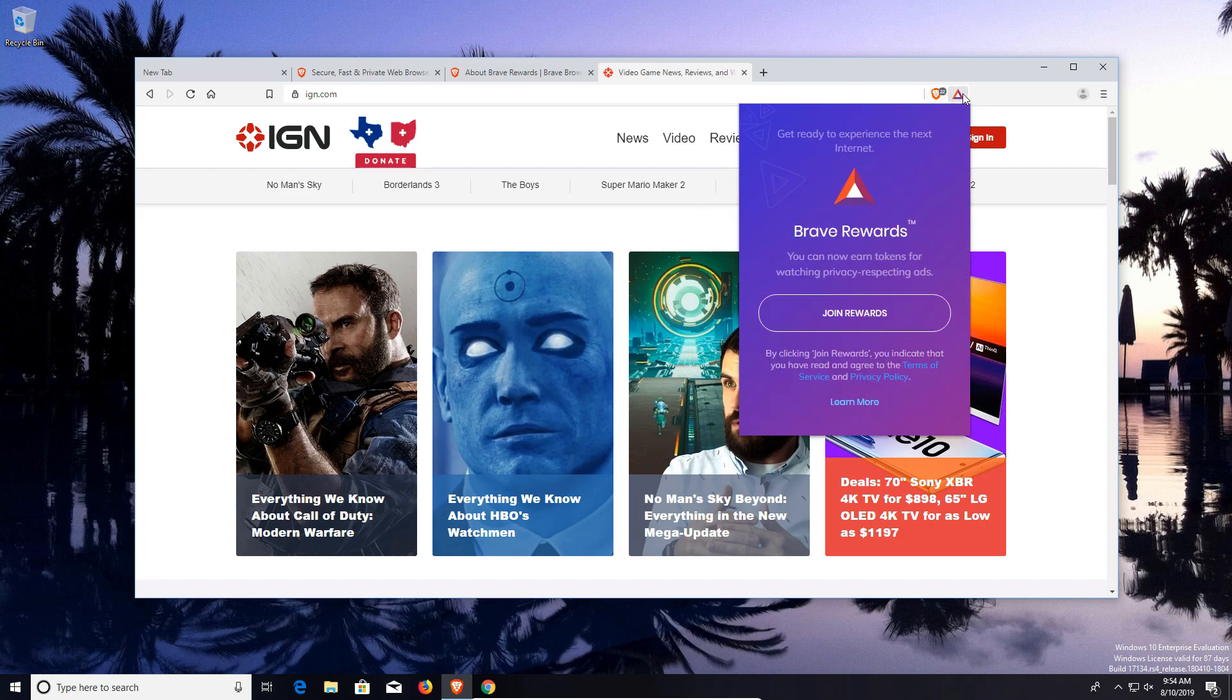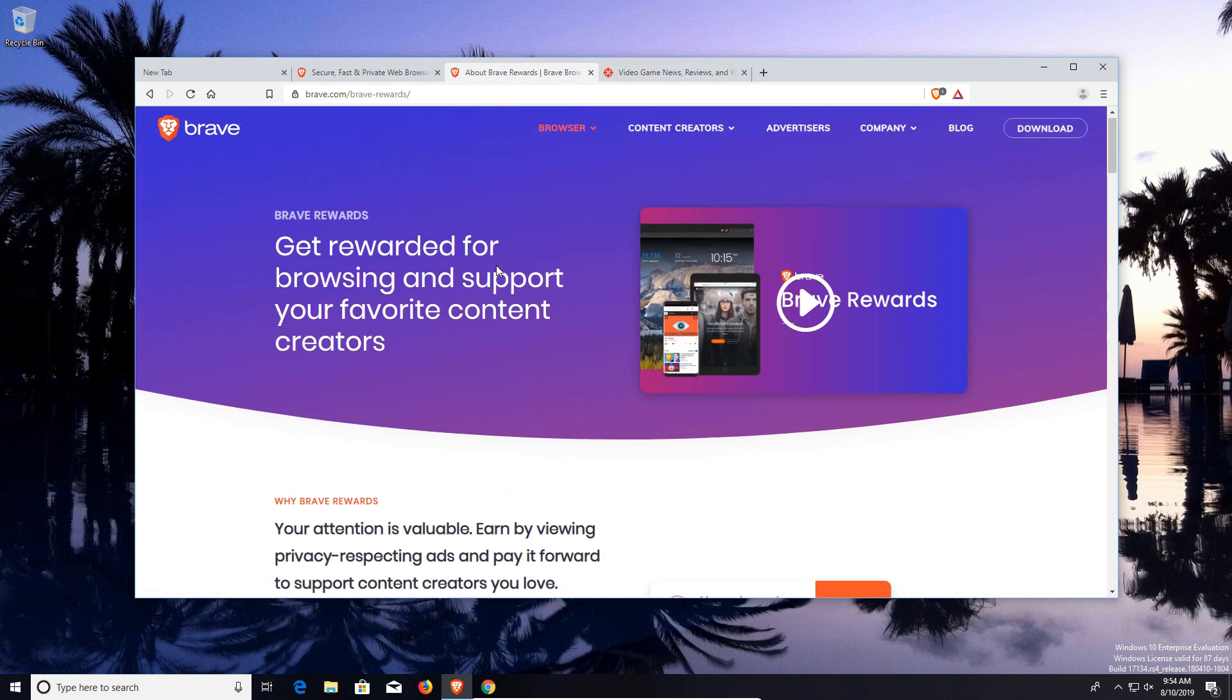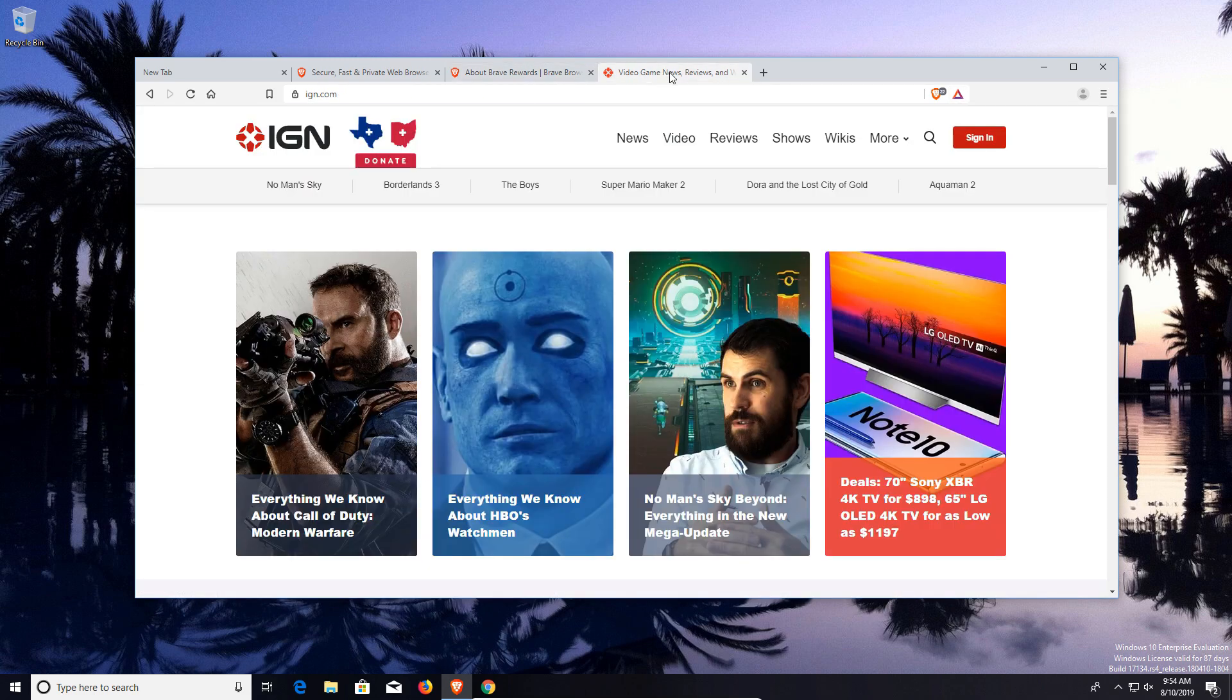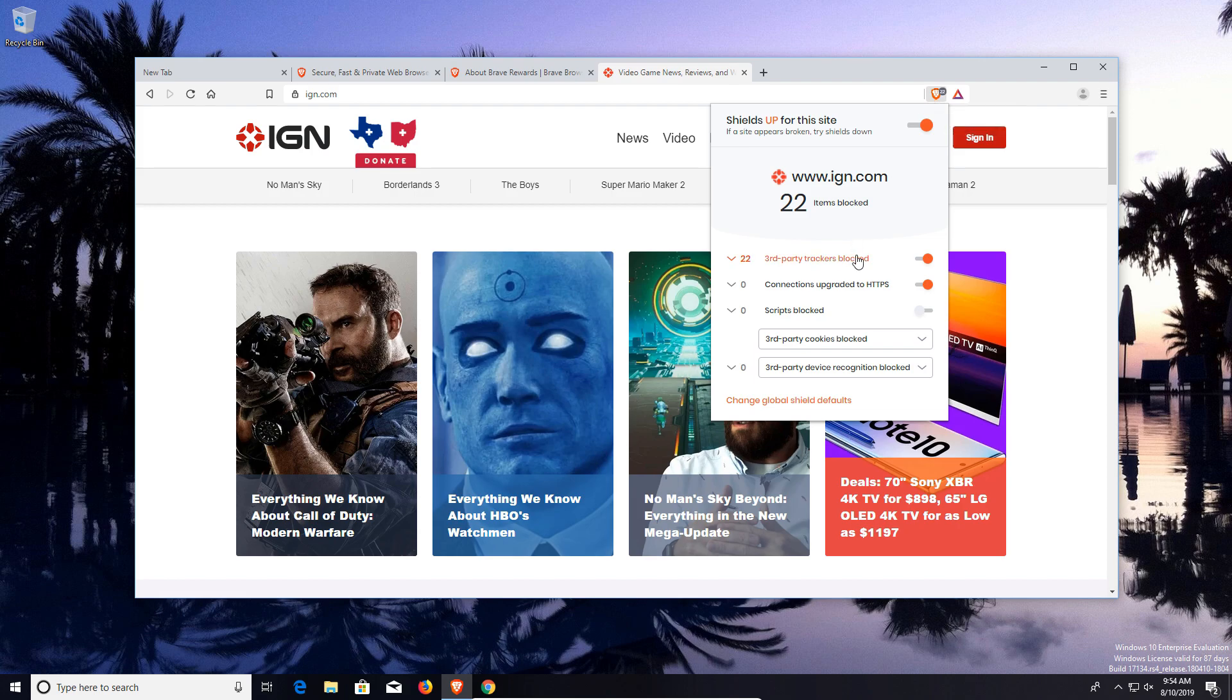It's called the Brave Rewards program, and I will post a link down below in the notes to more information about this program. But in short, it allows you to take the advantage of an ad blocker and the performance benefits from that ad blocker while still having a way for those content creators to get paid. It's a great, amazing program and you really should look into it.